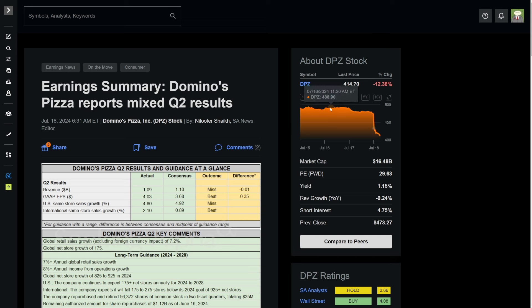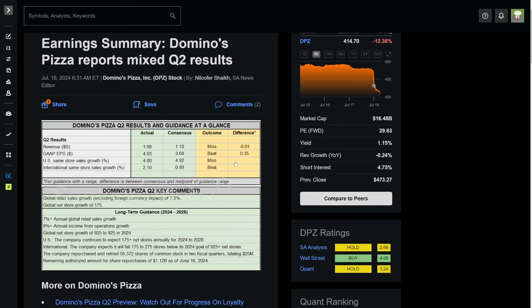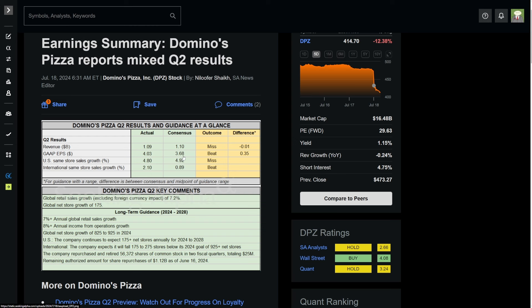We have an earnings summary here by Seeking Alpha. You can see the revenue coming in at $1.09 billion and the consensus was $1.1 billion, so a slight miss. But gap earnings per share coming in at $4.03, beating the consensus at $3.68 by a wide margin. Comp store, same store sales growth, 4.8% versus a consensus 4.92%, so a miss there.